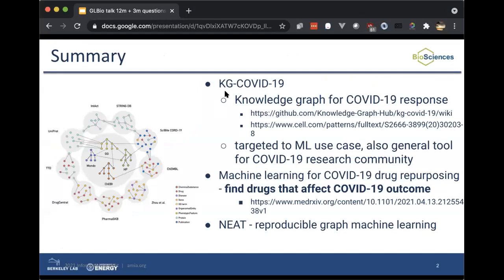To give you a summary up front, I'll tell you about KGCOVID-19 — that's our knowledge graph for COVID-19 response. We originally made this for our ML use case, which I'll tell you about in a minute, but it's also been used as a general tool for the COVID-19 research community. Our specific use case was machine learning to find drugs that affect COVID-19 outcome. You can read all about the knowledge graph itself in our publication, and the code and the knowledge graph are freely available. There's also a MedRxiv preprint describing the effort to find drugs that affect COVID-19 outcome.